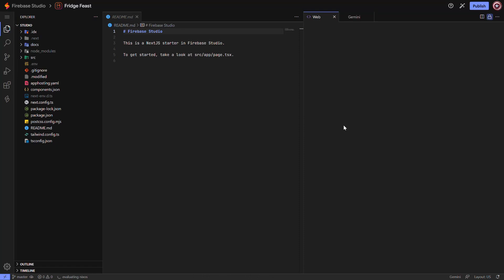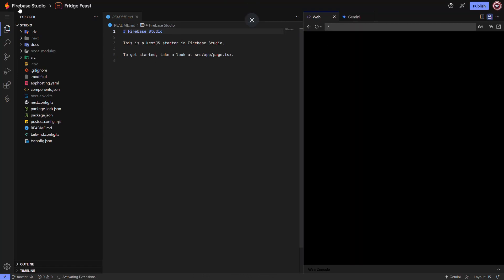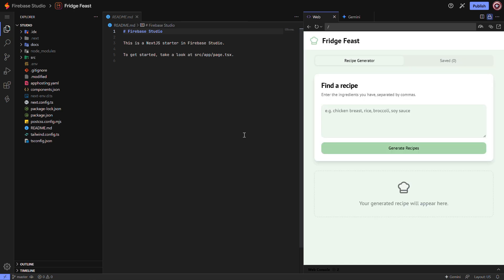Hi everyone. Today I'll show you how to download your Firebase Studio project in just a few simple steps. Let's make it quick and easy.